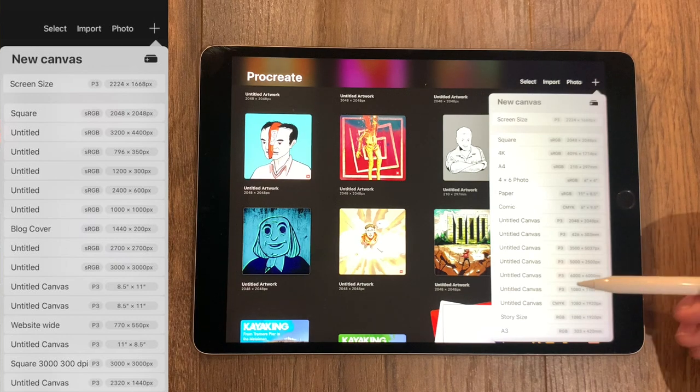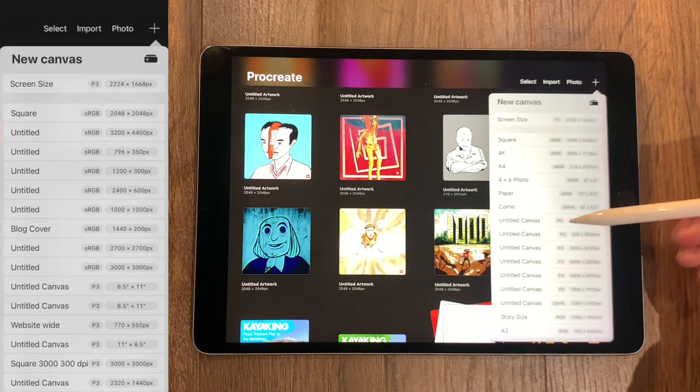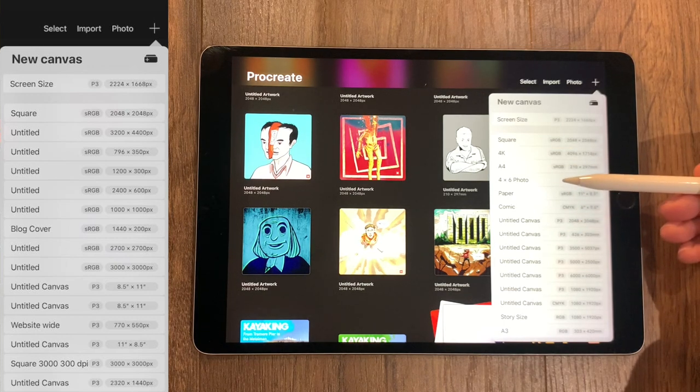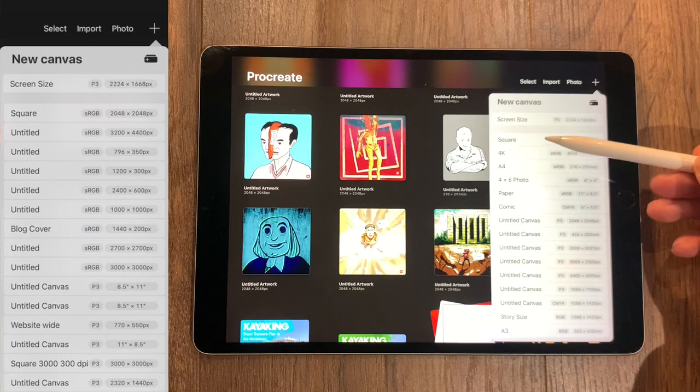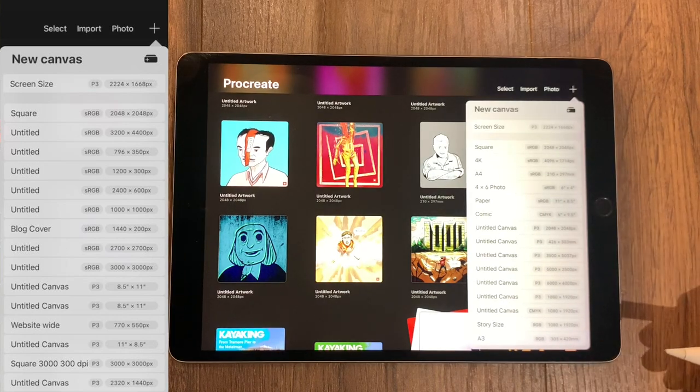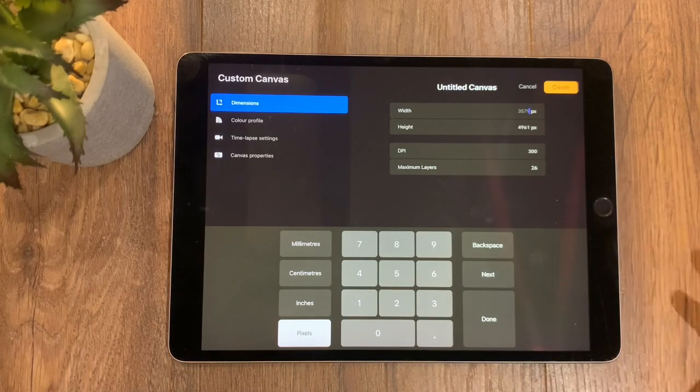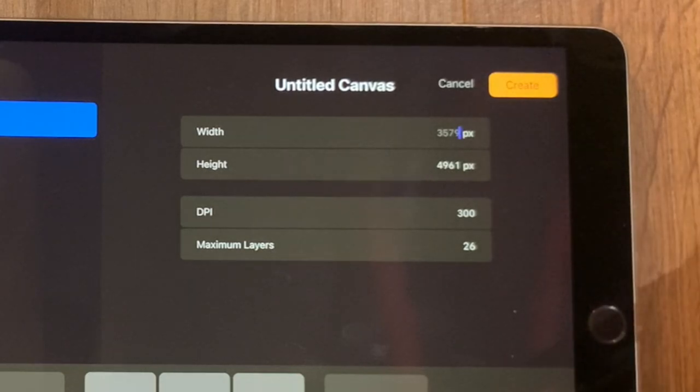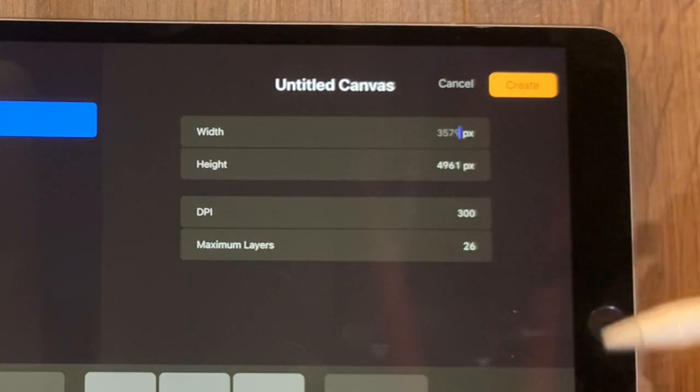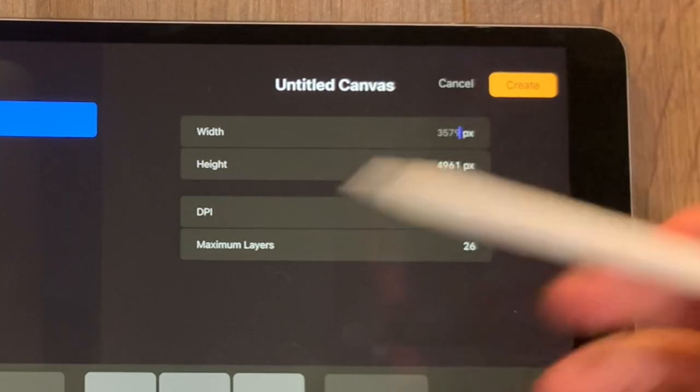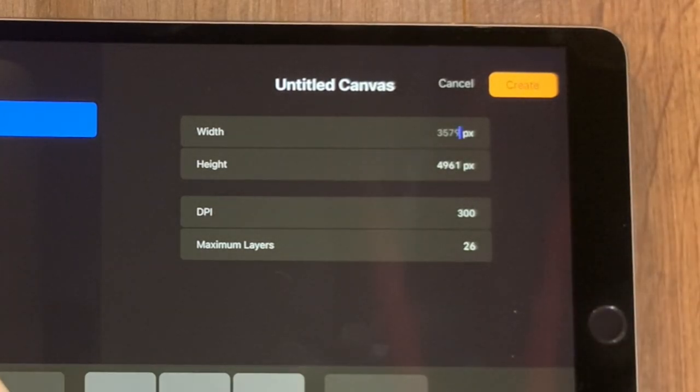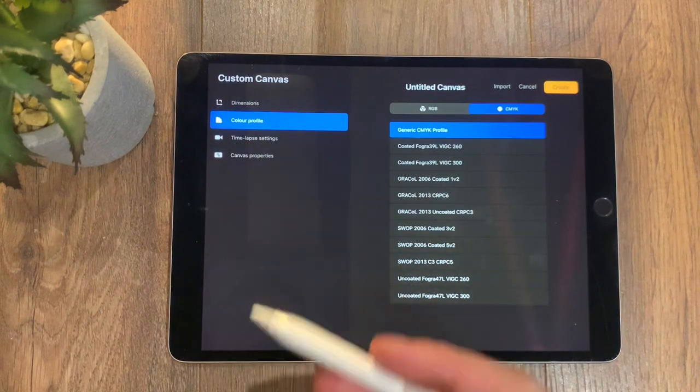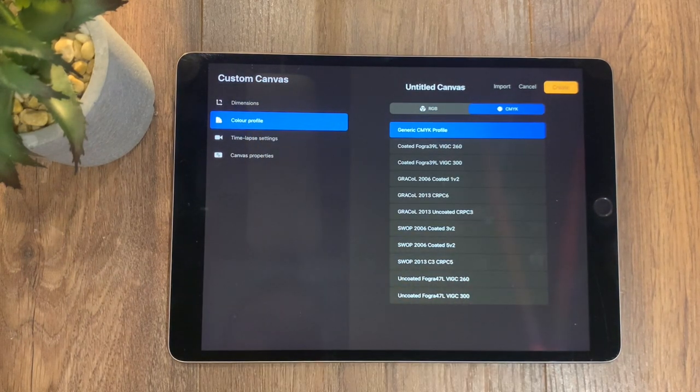There'll be default screen sizes applied such as A4, 4K, and square. But you might want to create your own canvas size, so it's really easy to do—just put in your width, height, add the DPI.